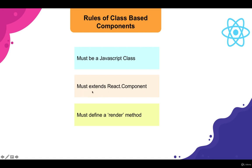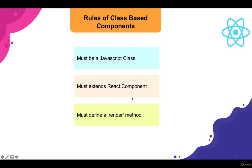Now the second requirement is that the class that we create must extend React.Component.